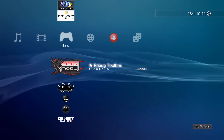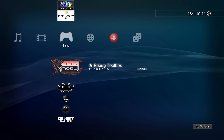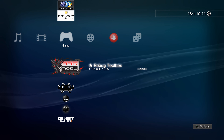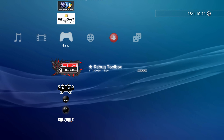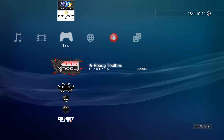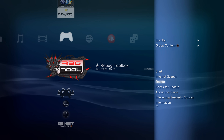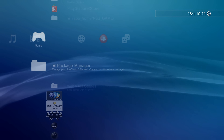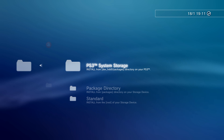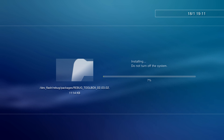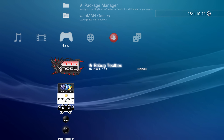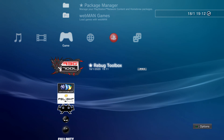Now, run the Rebug Toolbox. If you've just installed the Rebug Rex custom firmware, you might have a different version of Rebug Toolbox installed. To be sure, delete Rebug Toolbox and reinstall it from the Package Manager — go to Package Manager, Install Package Files, PS3 System Storage, and select Rebug Toolbox. That will install the correct version for the Rebug Rex firmware you have installed.